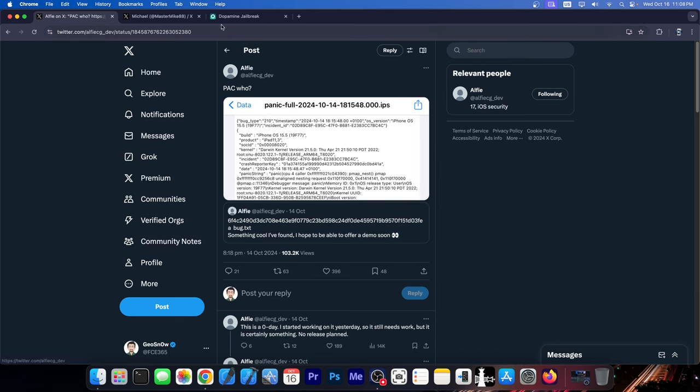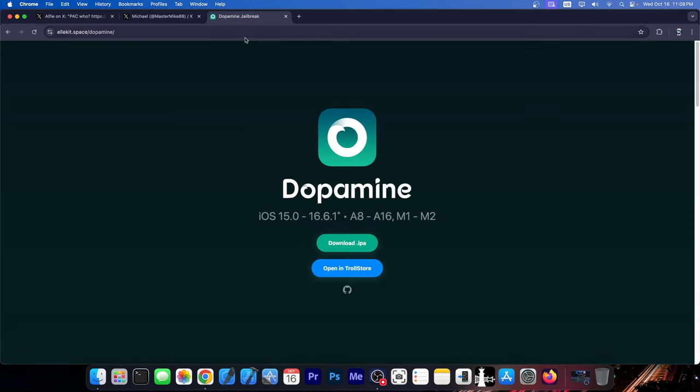This is a huge achievement in the community. PAC bypasses are indeed rare, and they are required for a proper jailbreak like Dopamine, and I don't mean like Misaka toolbox and whatever. Proper jailbreak like Dopamine. Definitely great.